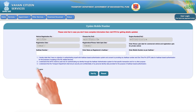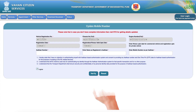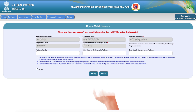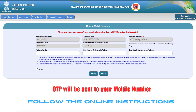The system will verify your details and send an OTP (one-time password) to your Aadhaar-linked mobile number. Enter the OTP and follow the on-screen instructions to complete the update.